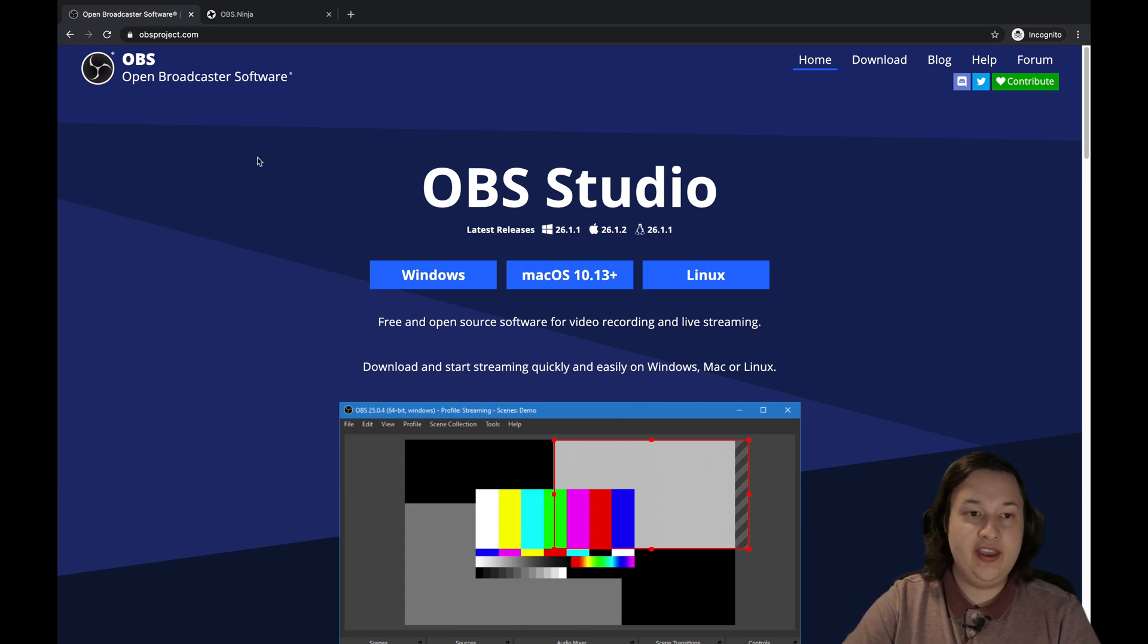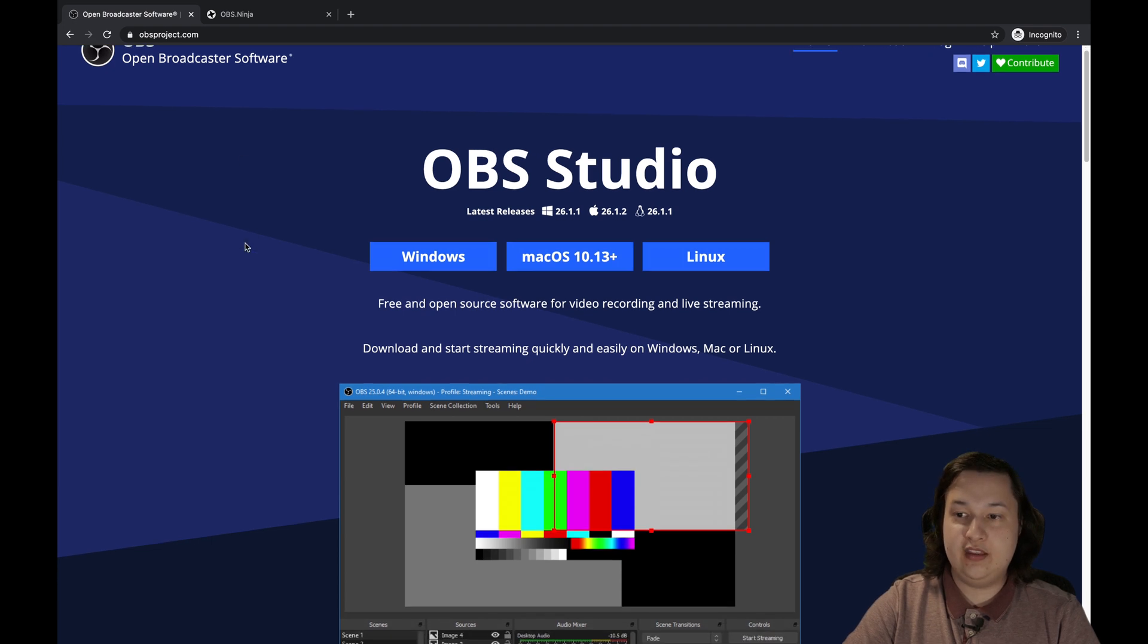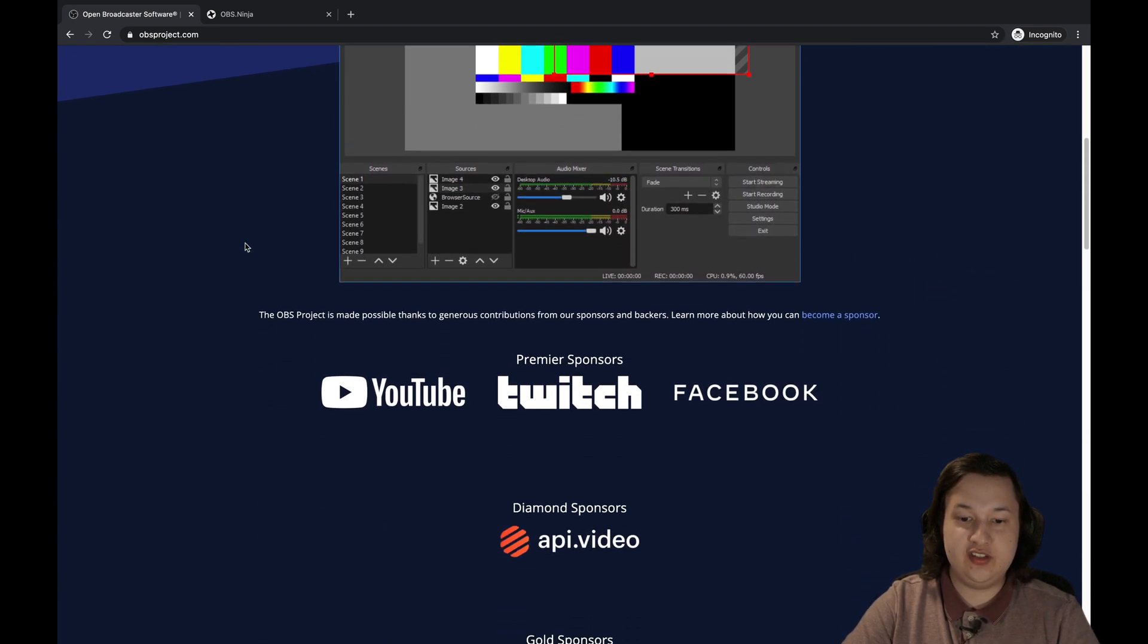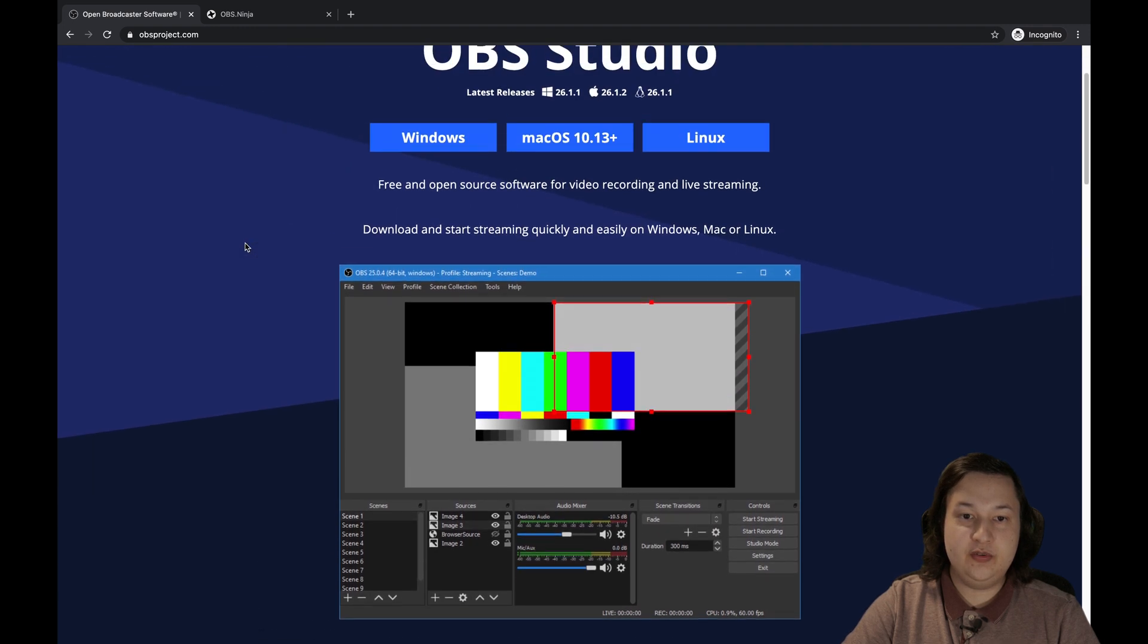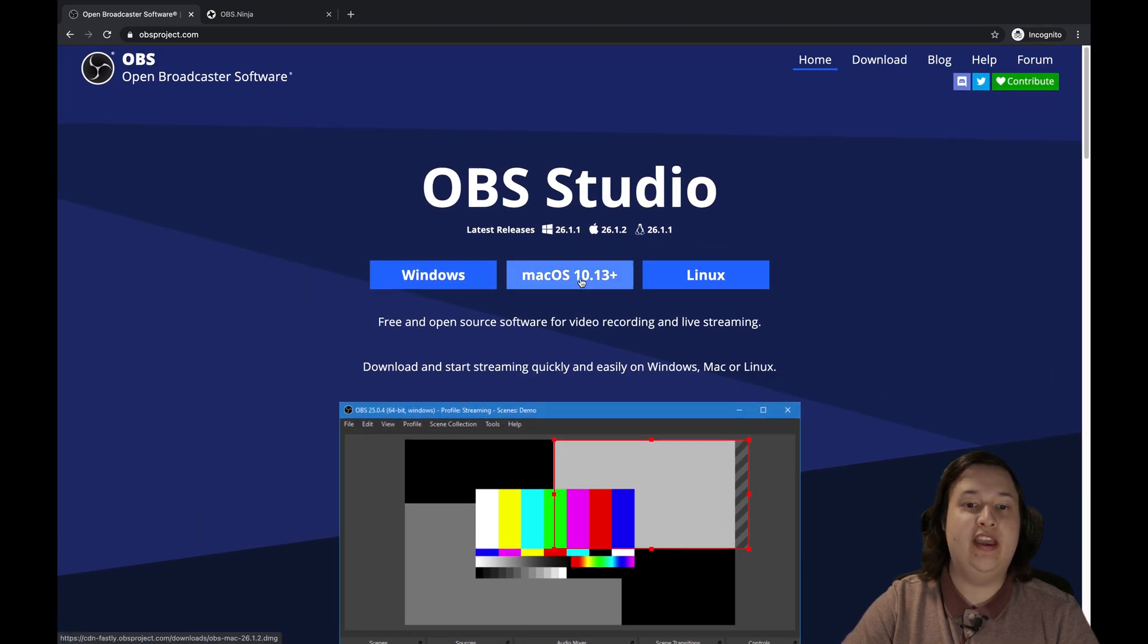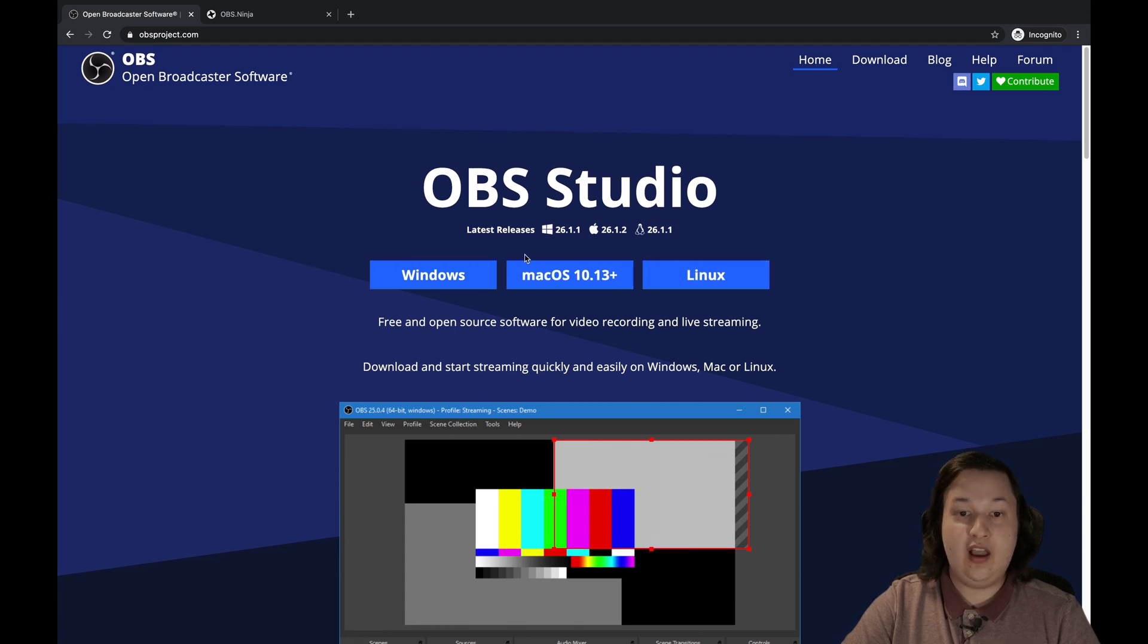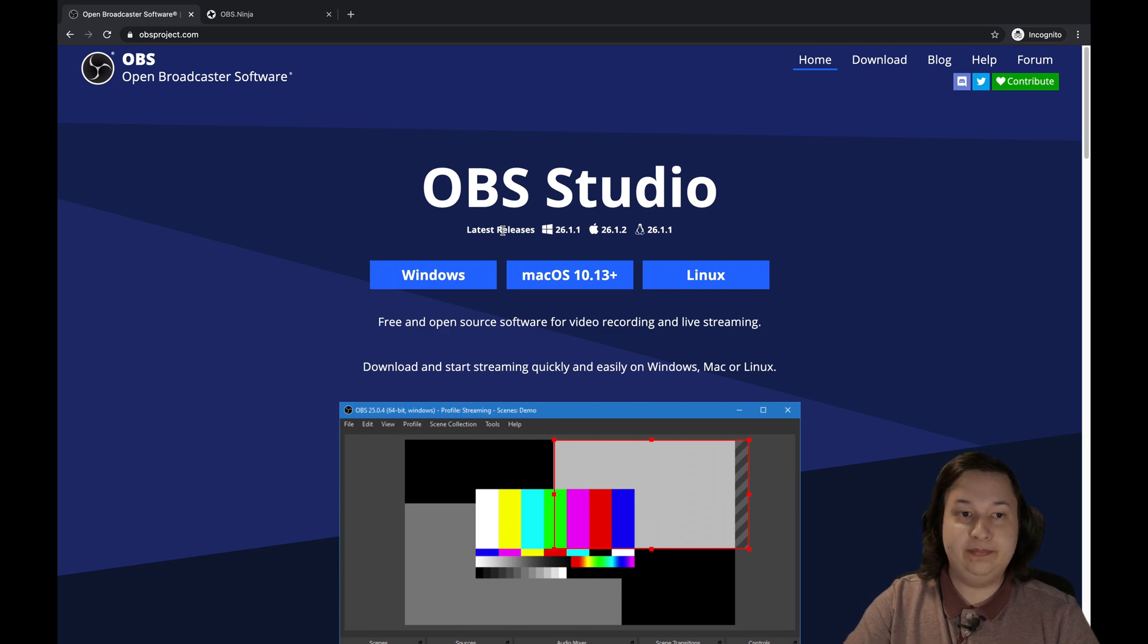Go ahead and navigate to obsproject.com. Here's where we can find the software. And we're just going to want to click on the type of computer we have, whether it's Windows, Mac, or Linux. I've already done this and installed it on my computer. So go ahead and pause the video if you need some time.